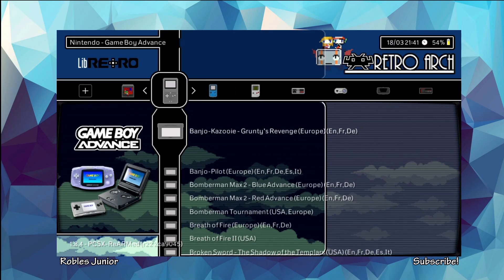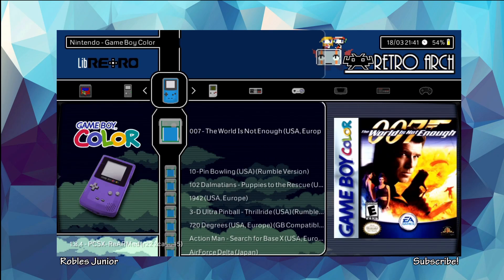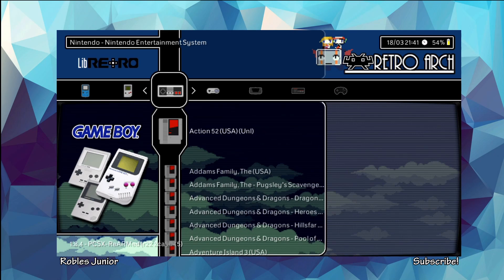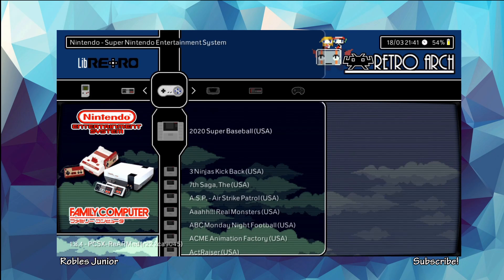And there we go. That is the Cave Story dynamic theme. Very nice.